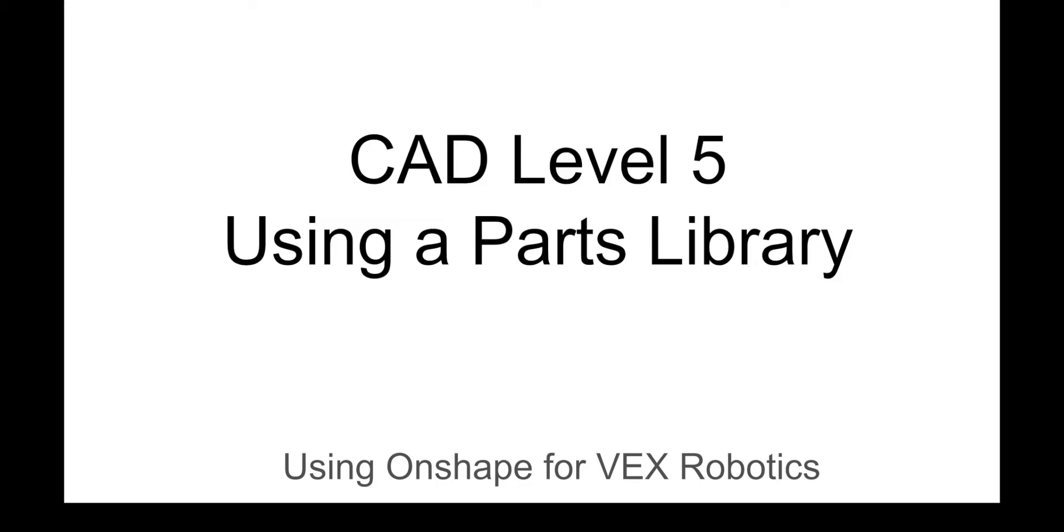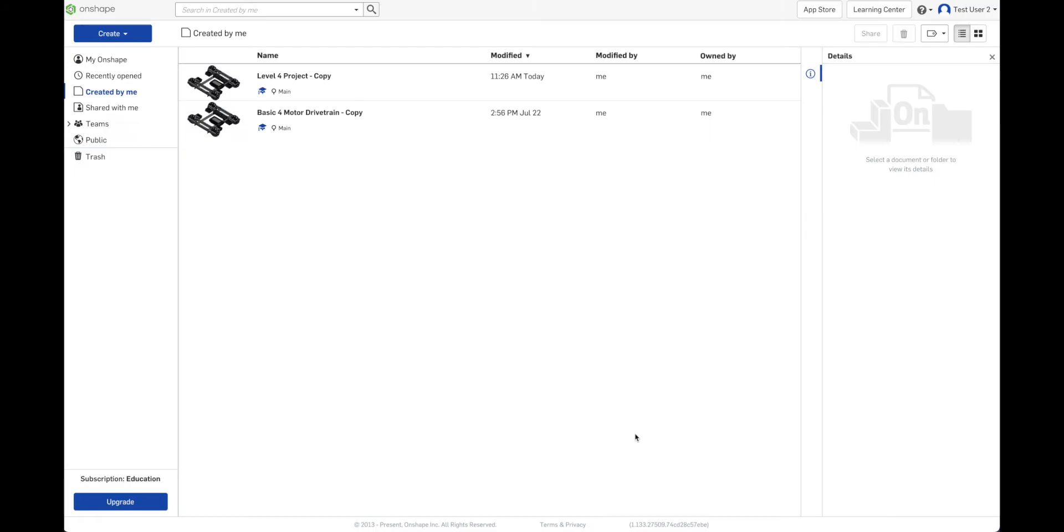Today we're going to see how to import parts from a parts library into our project. All the projects we've worked on up to this point have had all the parts already in there. That's not normally how you're going to be working though. You're going to have to add parts to a project.